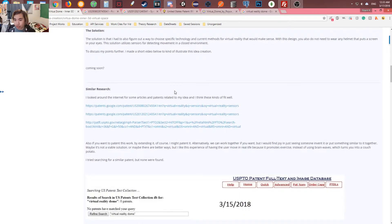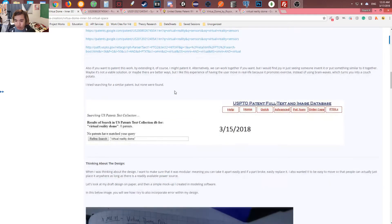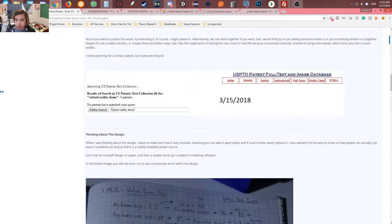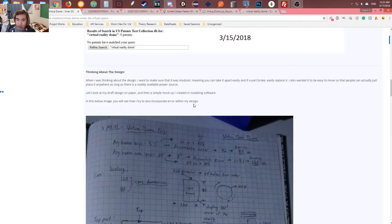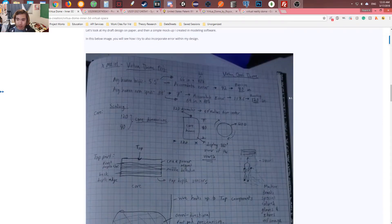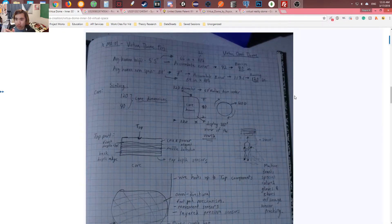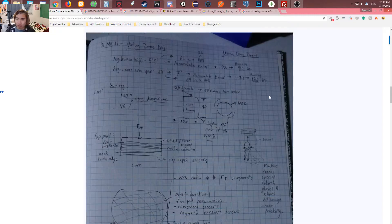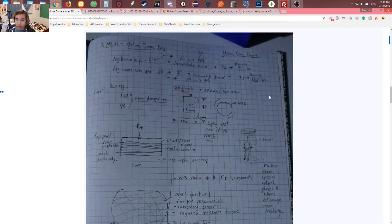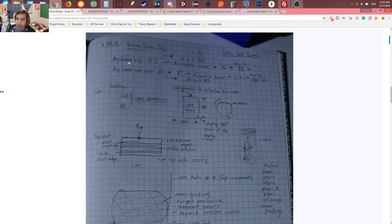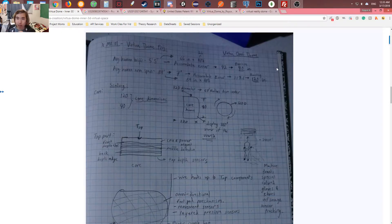So now going down, I already showed you the similar research. Virtual reality dome on the US patent. Zero queries. So you can probably patent this if you want. So now here is a drawing that I have in my notebook that I did for one of my classes during free time. Now during free time, you got to let your mind go wild and draw things. As you can see, I tried to accommodate the average human height and average human arm span because I want them to have a 360 degree freedom.